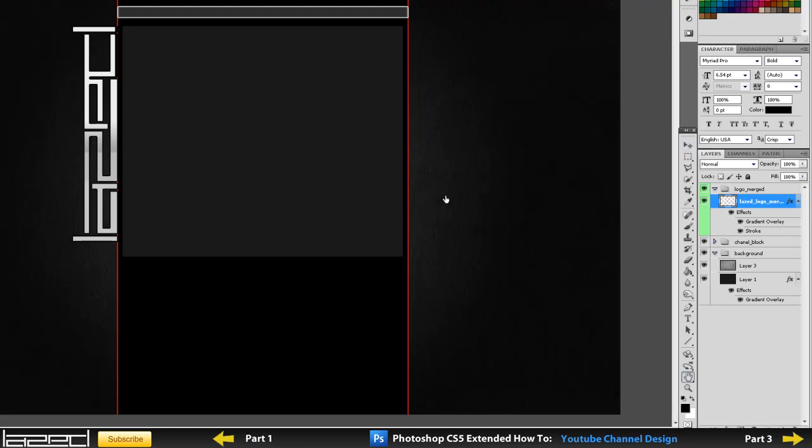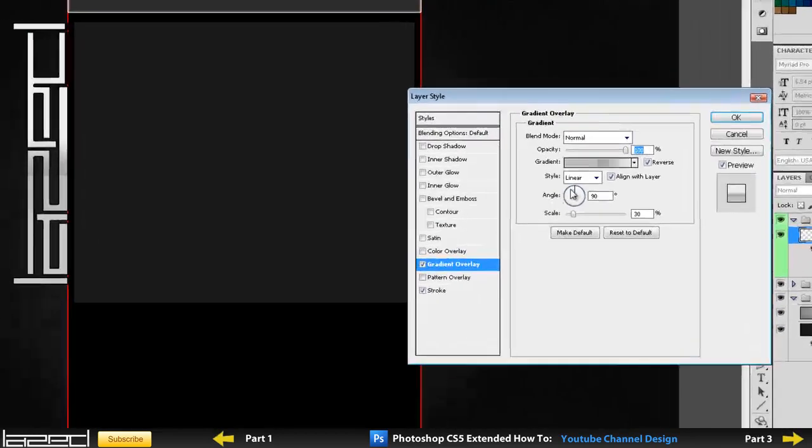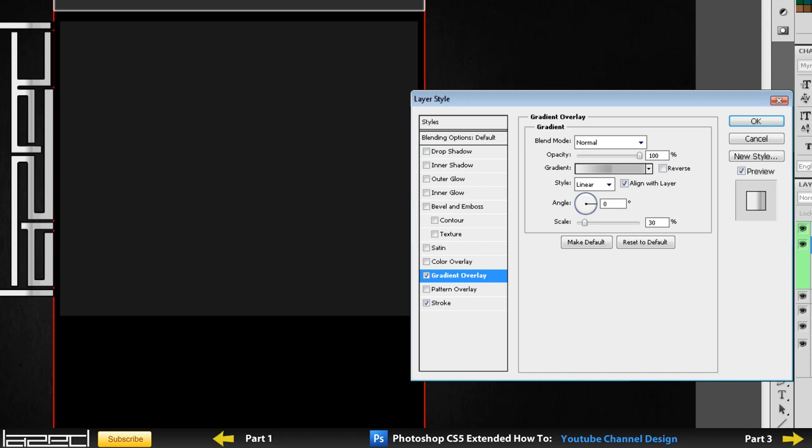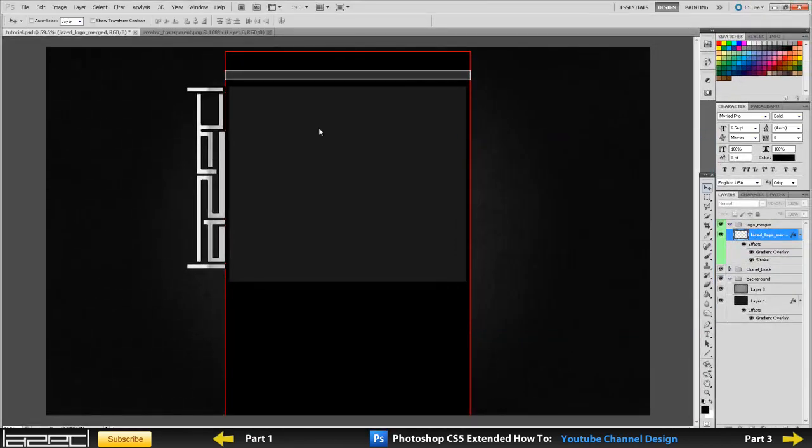So what we are going to do is just come into here, and as you can see where the angle is, I am going to change this to 0 degrees and I am just going to un-reverse this, and it will look exactly how I want it to be. Click OK.